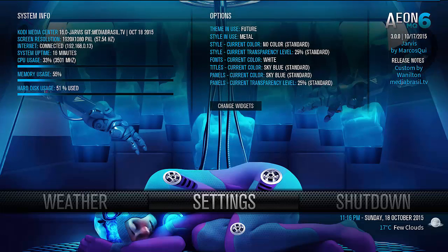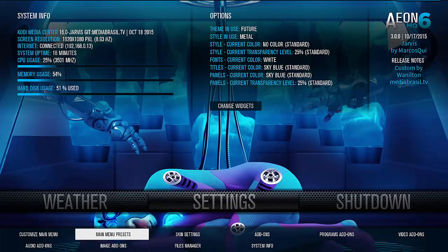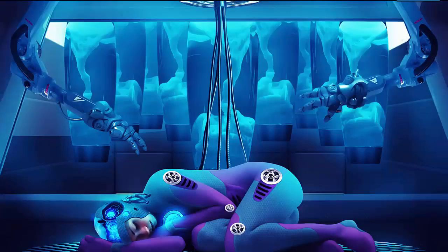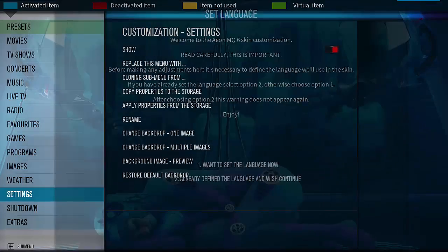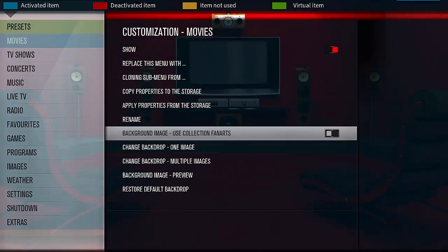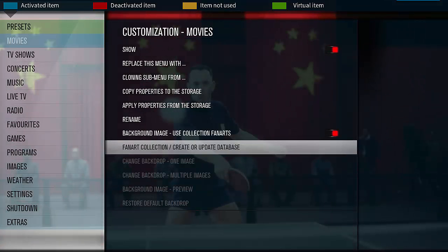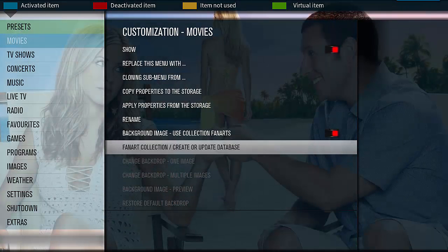Now I will show how to configure background images for movies using the add-on Artwork Organizer. Go to Customize My Menu, move Movies, select the option 'Background Image Using Collection Fanarts', turn on, press Enter Fanart Collection, create or update database. This is easy.